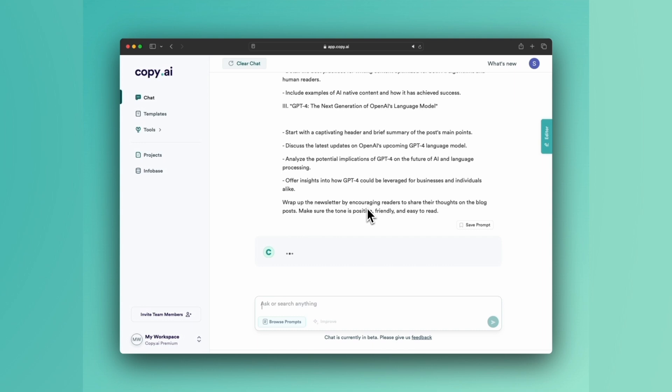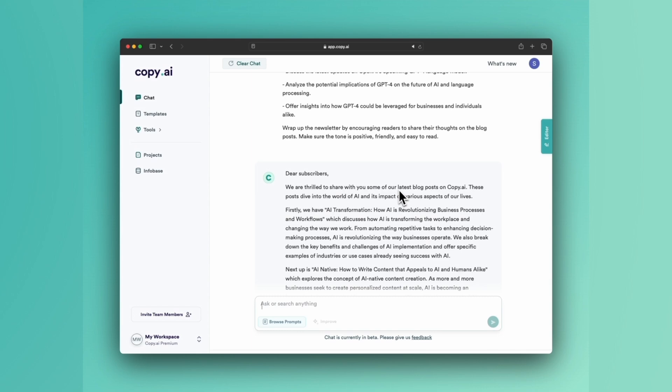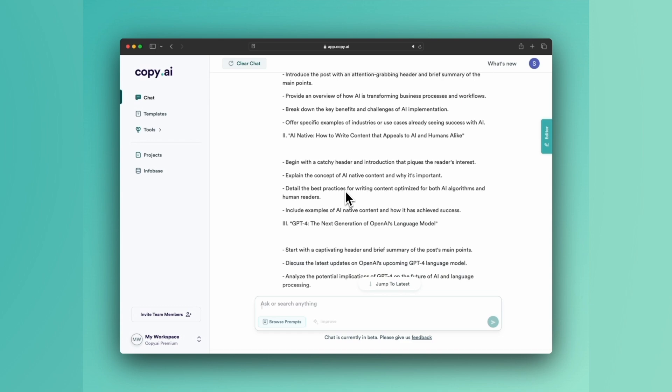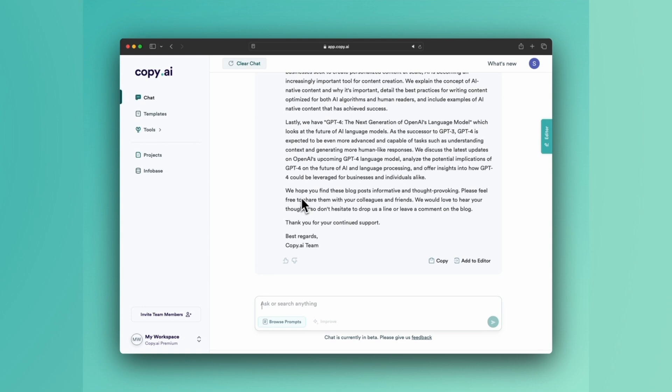So here we go. We're thrilled to share with you some of our latest blogs on Copy.ai. You'll see this is more paragraph format, whereas our previous one was actually paragraph format as well. Sometimes you'll get different formats.